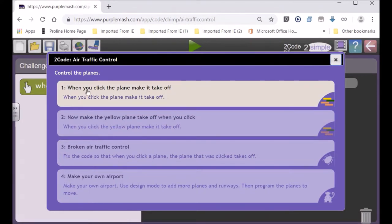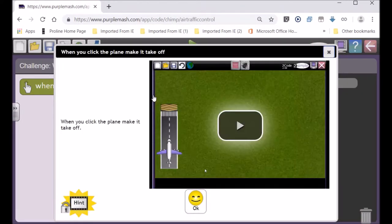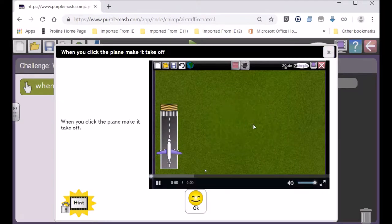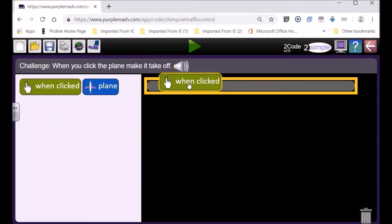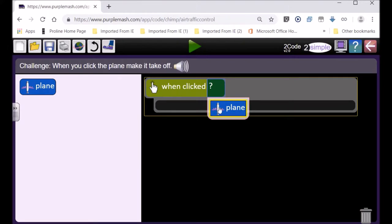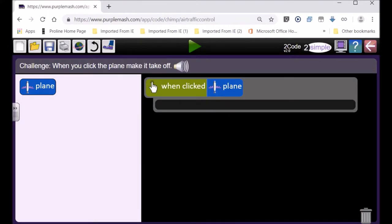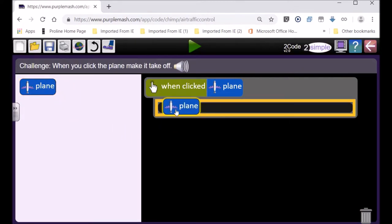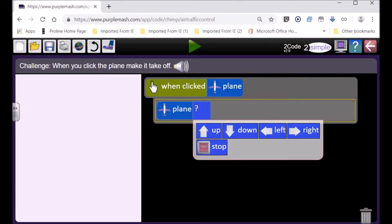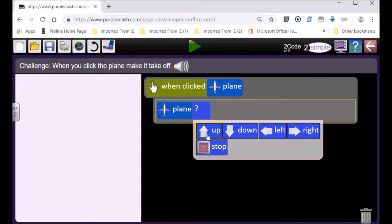Number one: when you click the plane, make it take off. You can play this video and it shows you what to do. When clicked on the plane, you choose the plane, then we drag the plane. The blue plane, now can you see the blue plane, then needs to do something. It can go up.